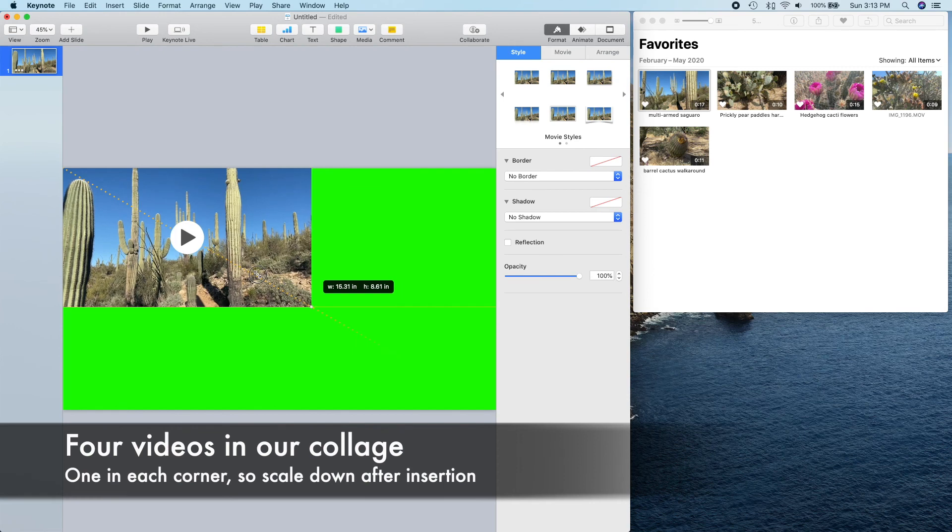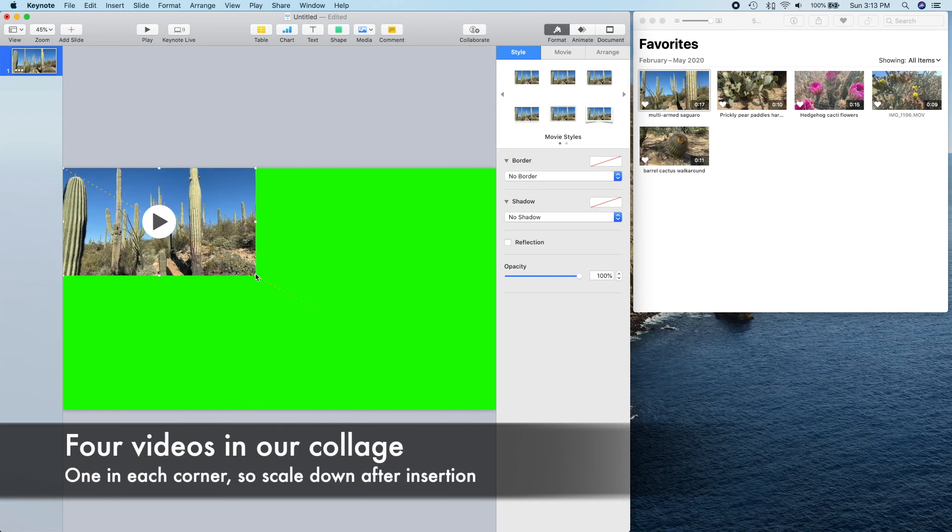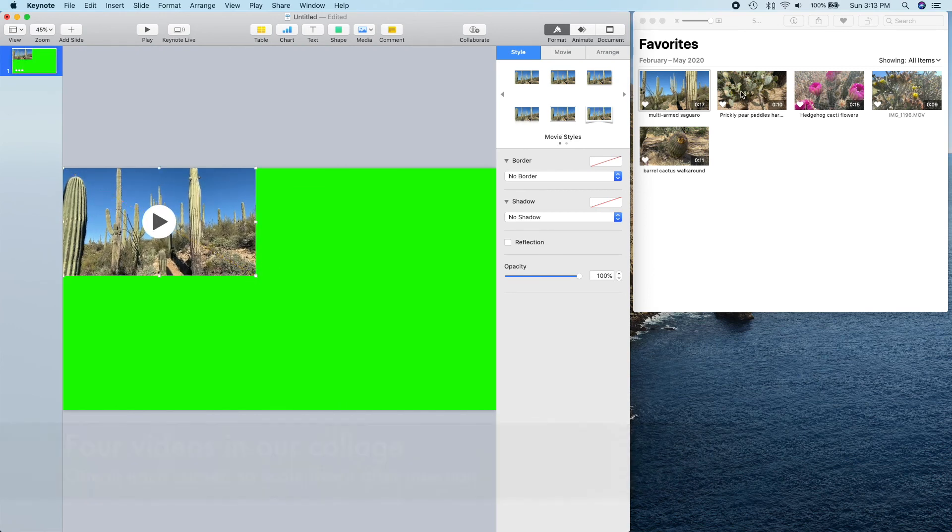We're going to have four foreground videos in our collage, one in each corner, so after importing we'll scale each one down.